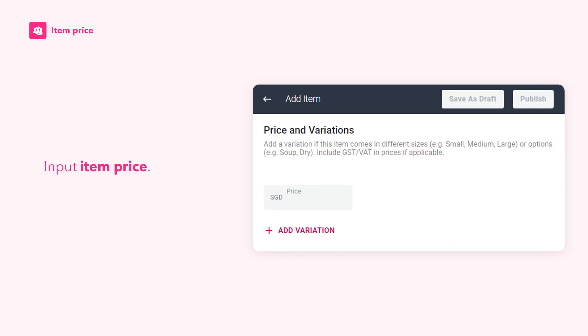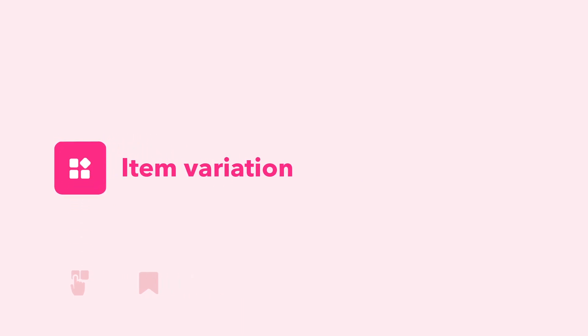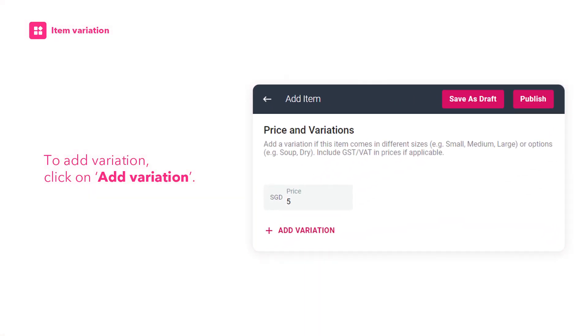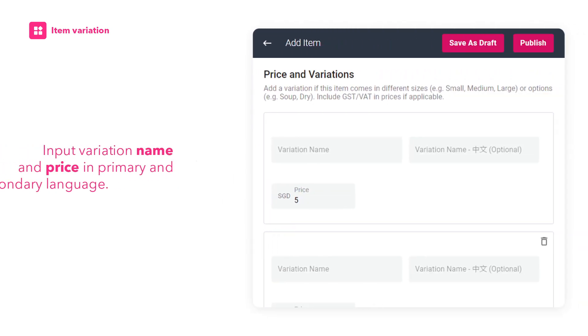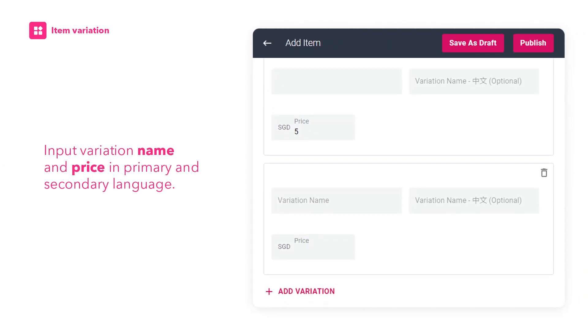Next, let's add item price. Scroll down to Price and Variations and input item price. If the item comes in different sizes or options, you may choose to add variation. To add variation, click on Add Variation and input variation name and price in primary and secondary language.